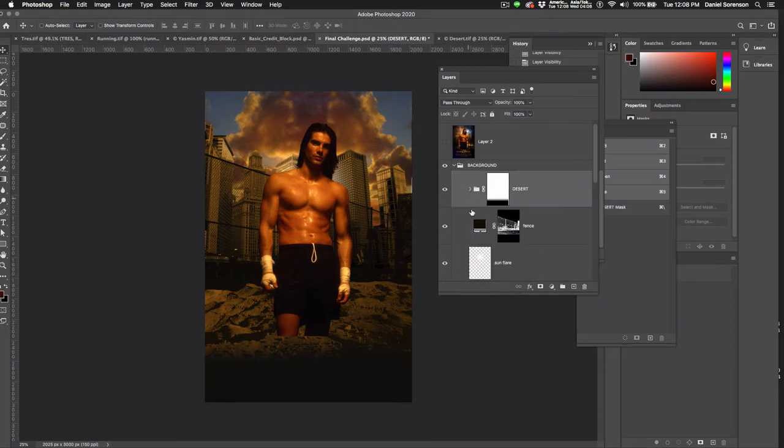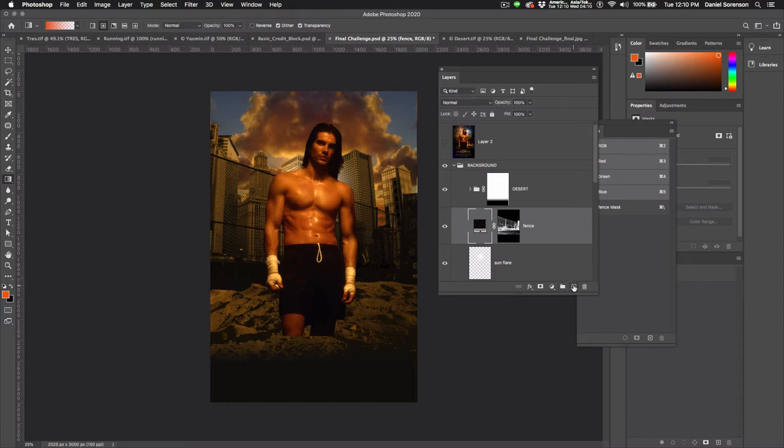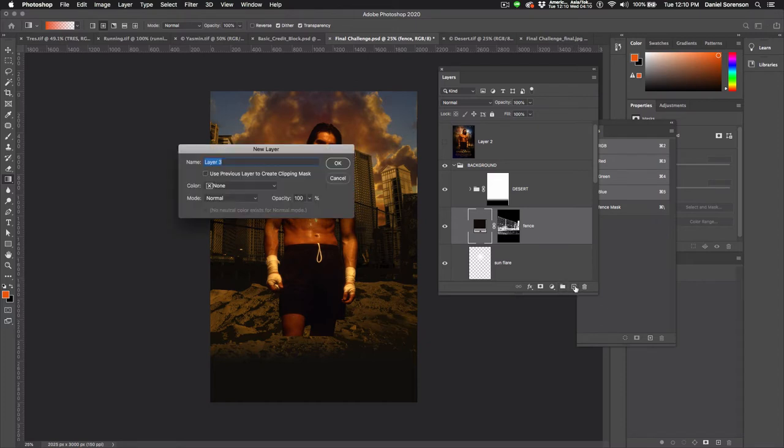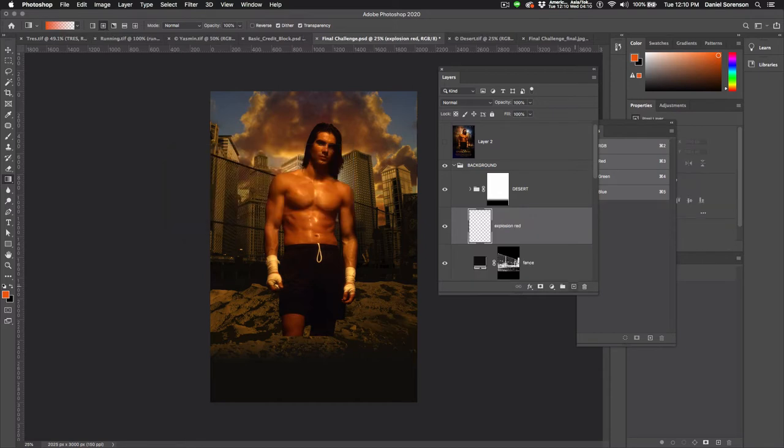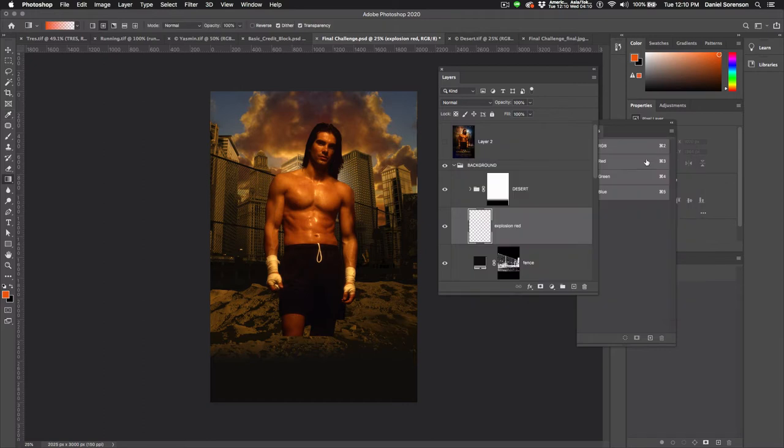So the explosion is going to have to go behind this desert foreground element. Now I'm going to create my explosion. It's going to be below the desert and the first one will be red so I'll call it explosion red. And I'm going to use my gradient tool, I'll use the radial gradient and I've got a kind of an orange red, almost an art center orange there.